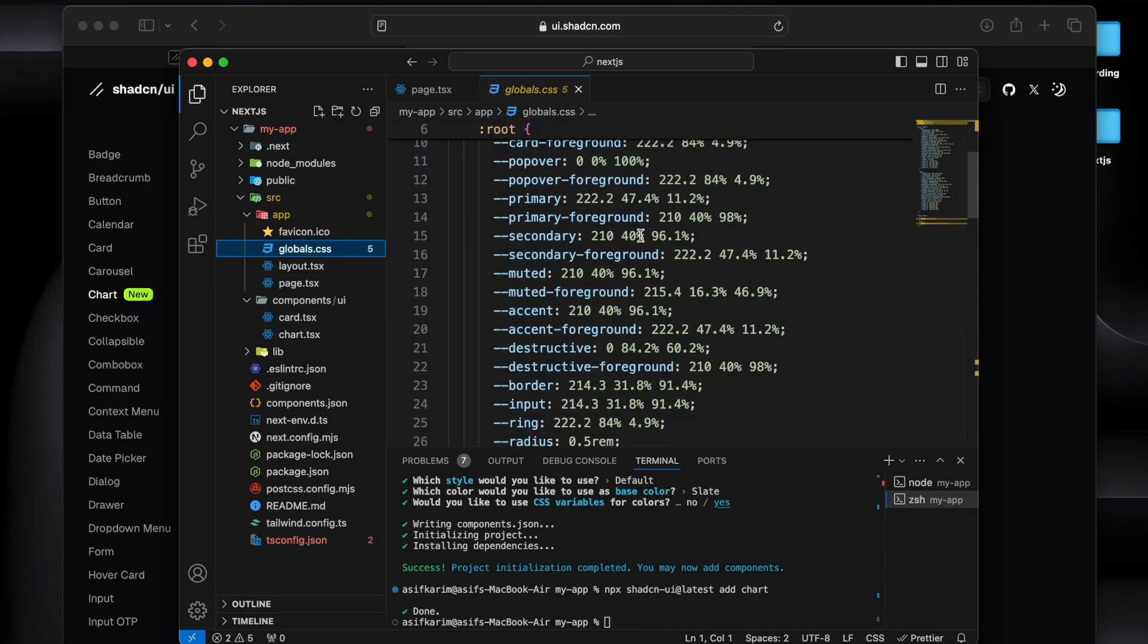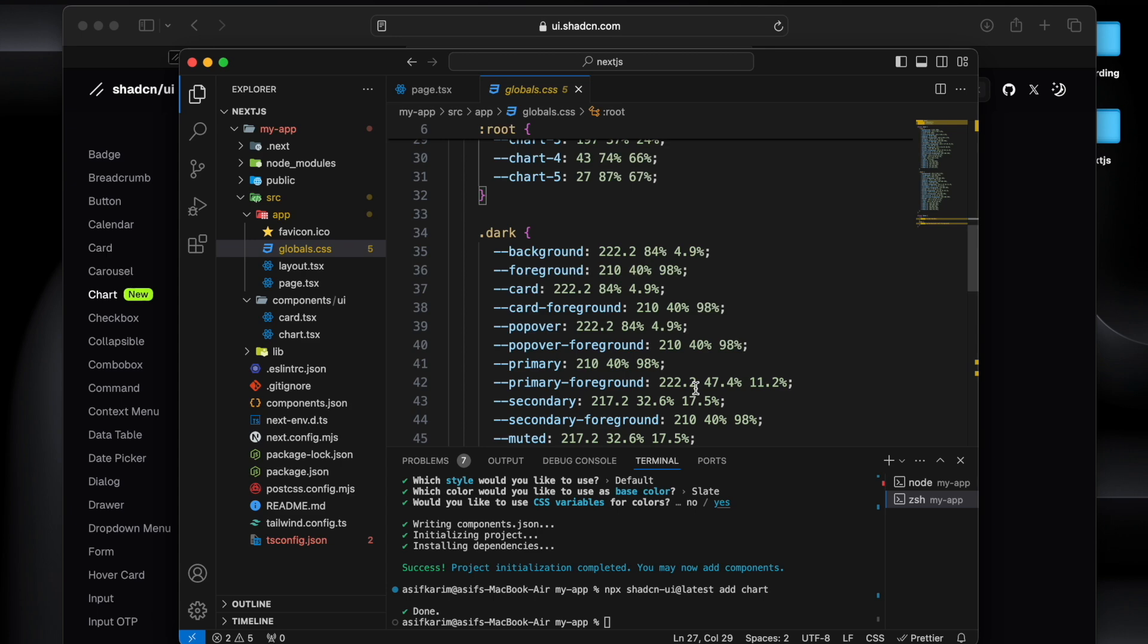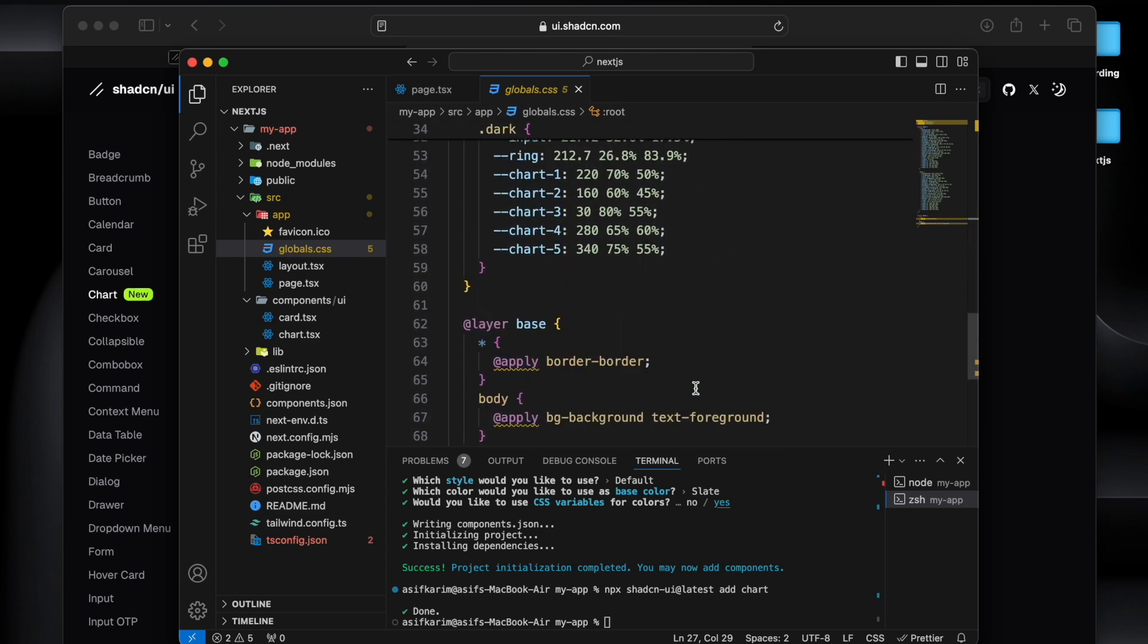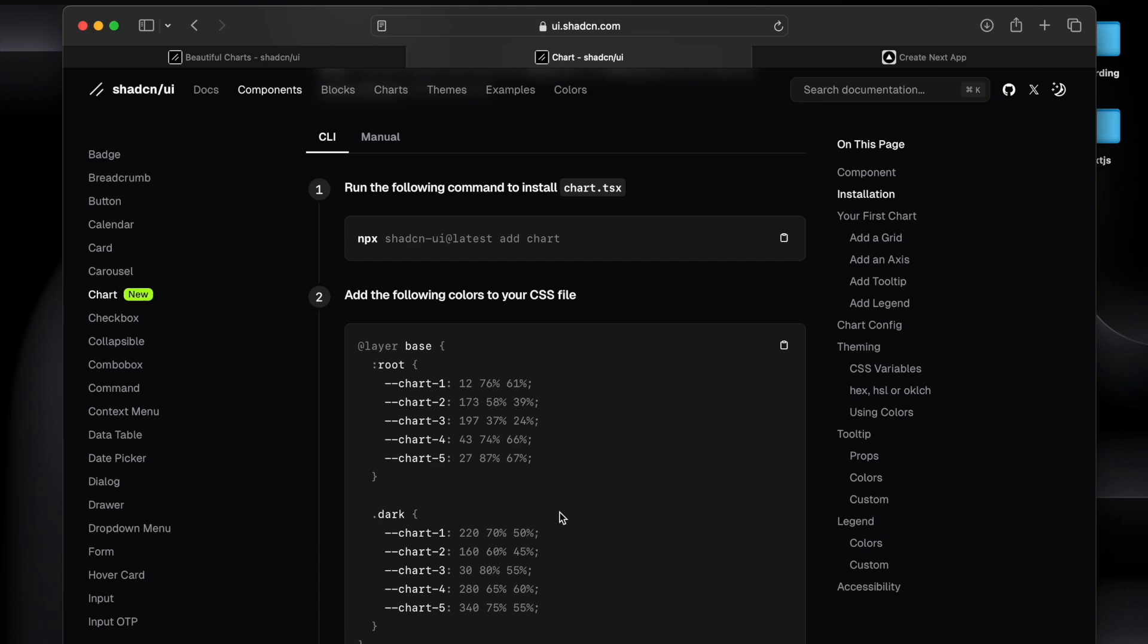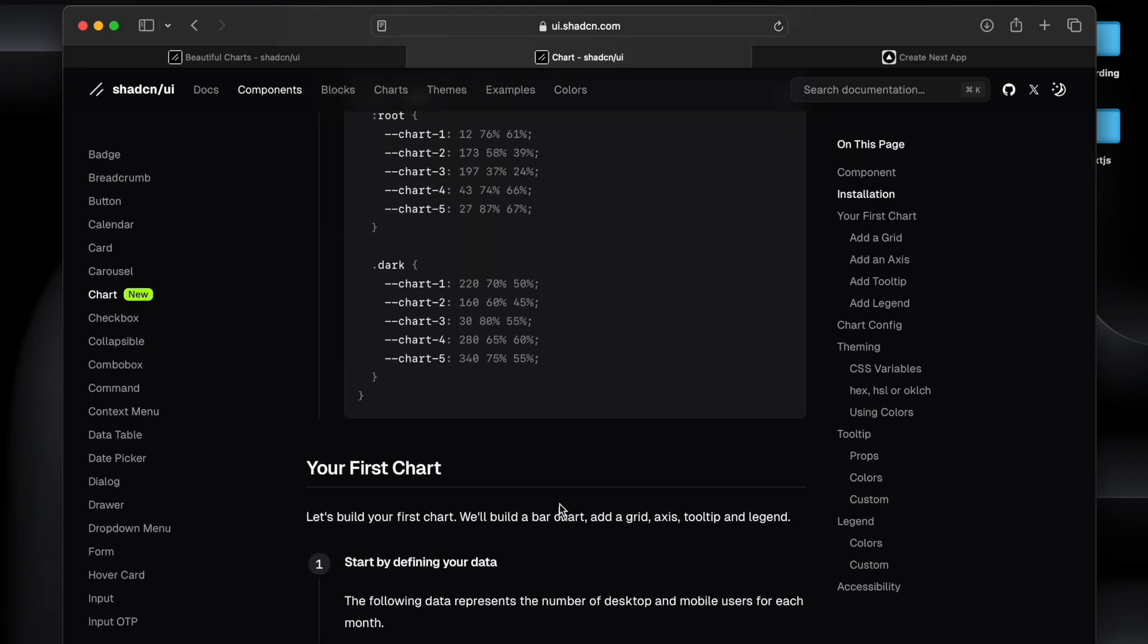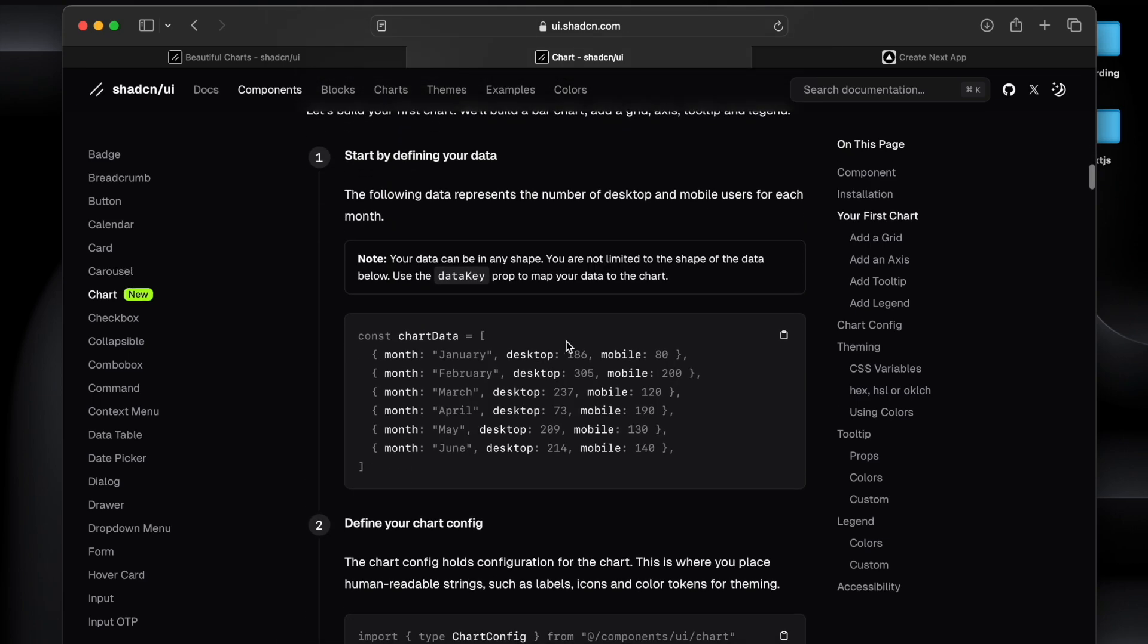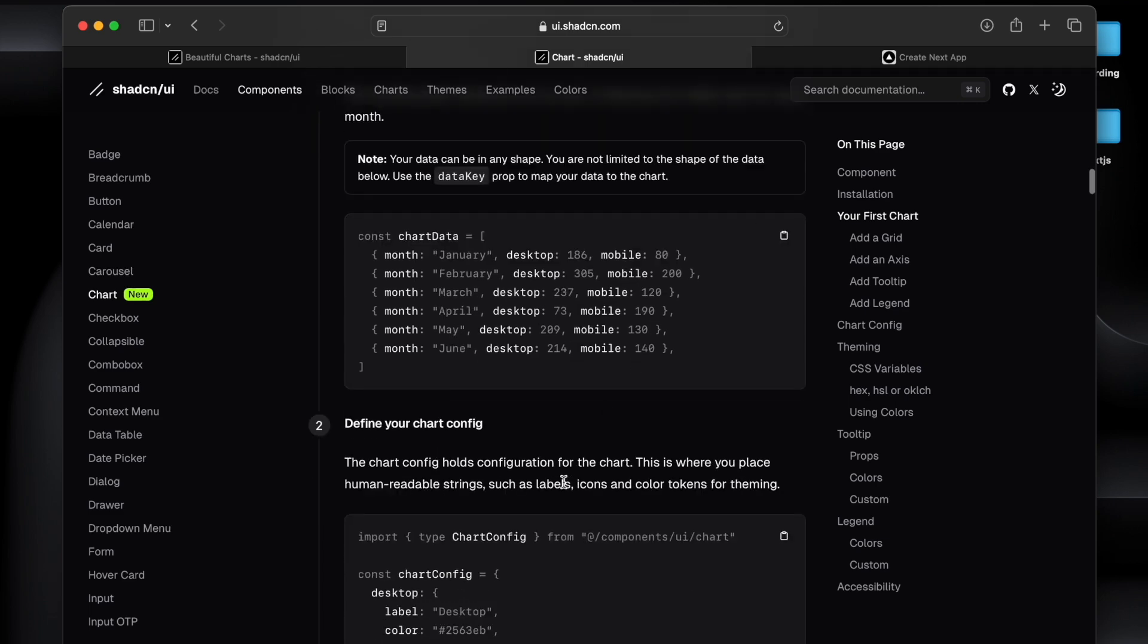So now what I will do, we'll go to the documentation. So next it says is that we have to go and copy and paste this CSS into the root CSS. If I go to the global CSS, there's already this CSS. If you're using Tailwind as a boilerplate you will see that you already have the chart one, two, three, and four, and for the dark mode also.